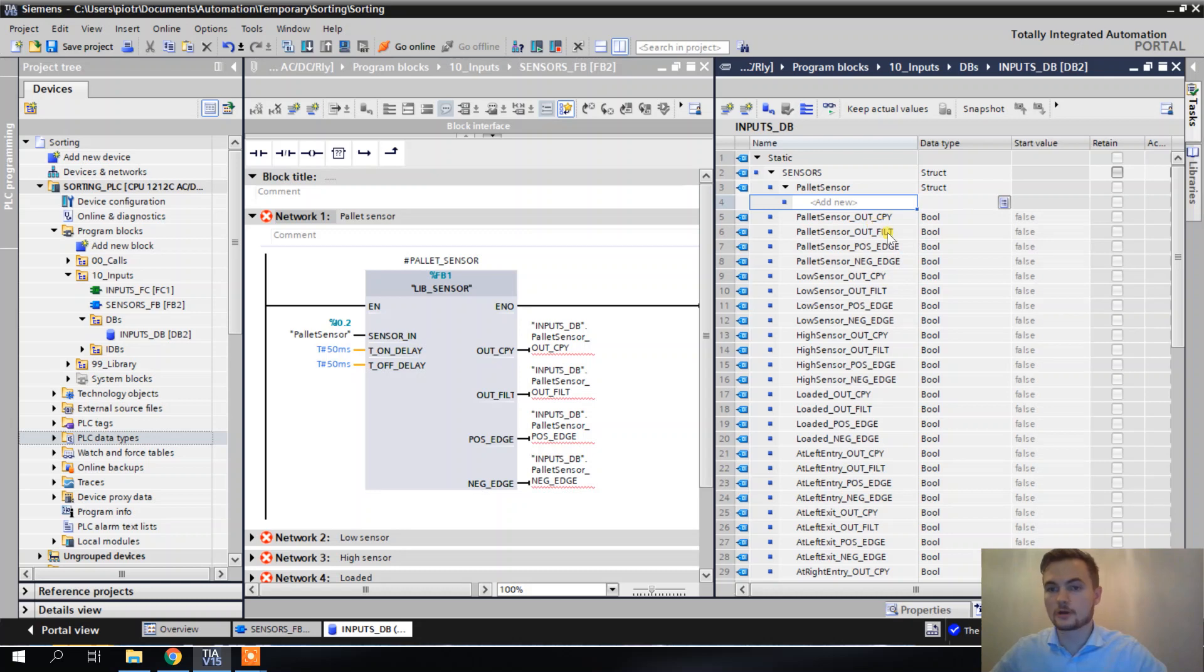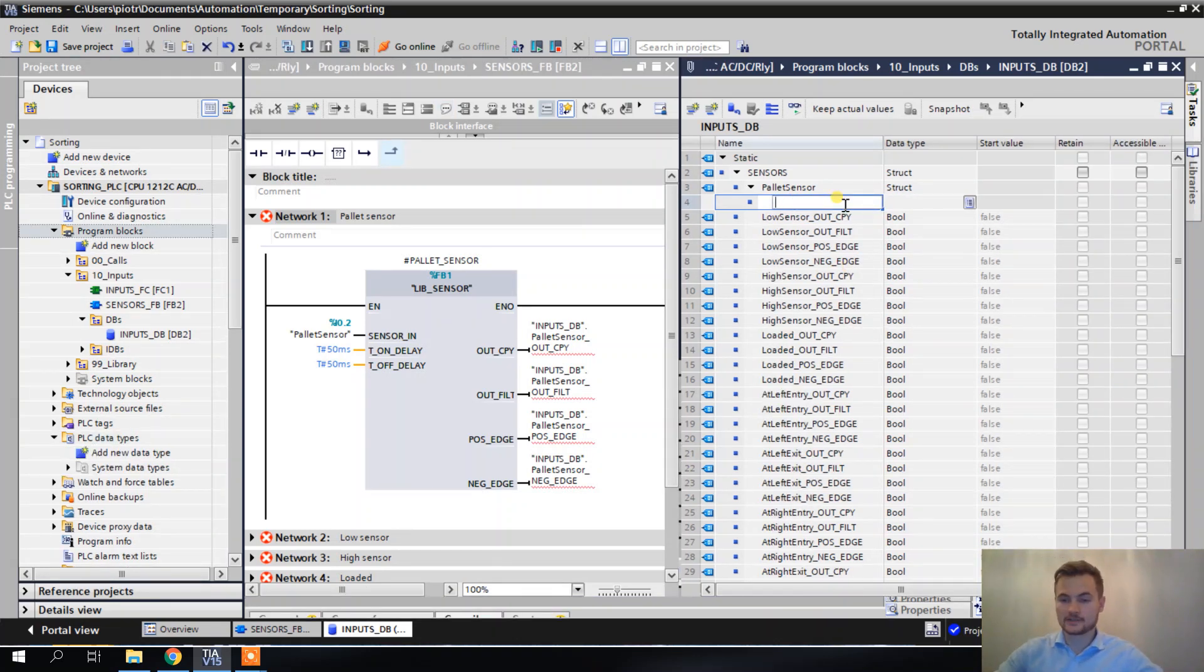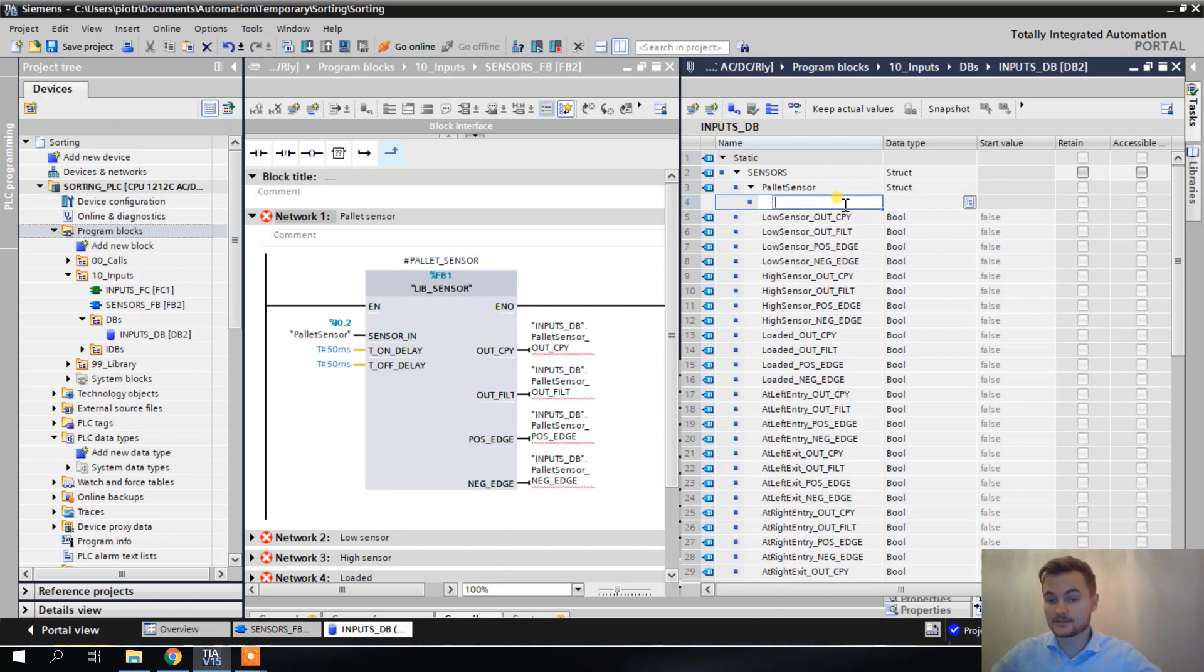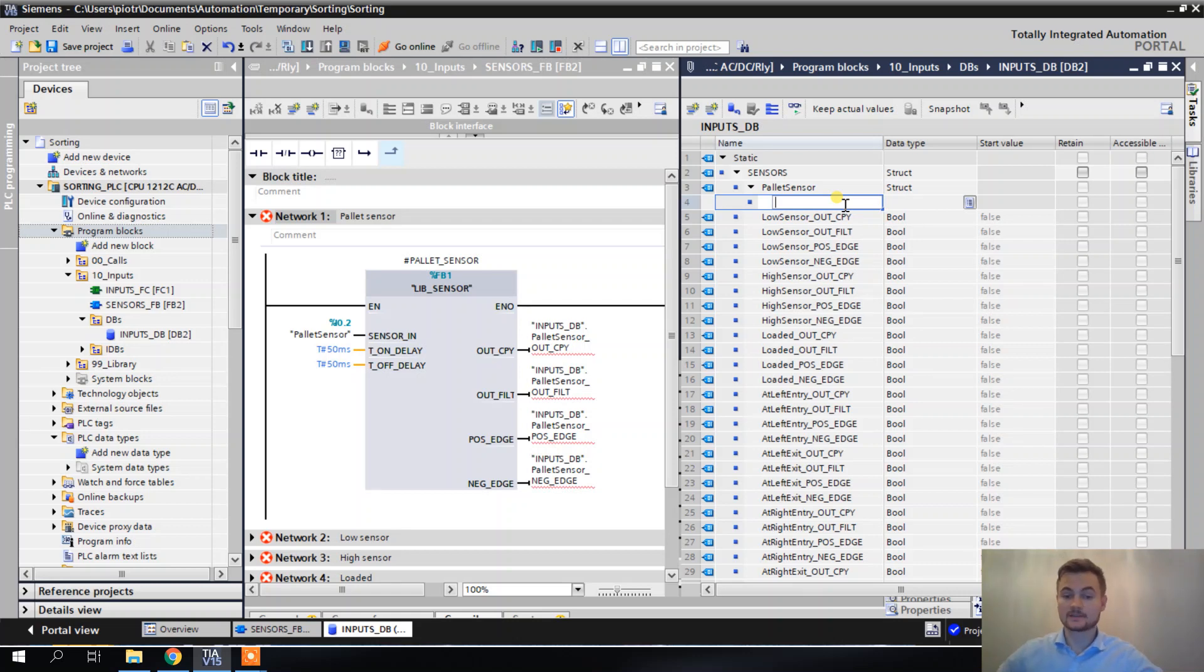Outcopy, outfiltered, positive edge, and negative edge. Unfortunately, this kind of solution has its disadvantages. For example, I would have to copy-paste this structure every time I want to use it, and also it's not so good for the PLC performance.